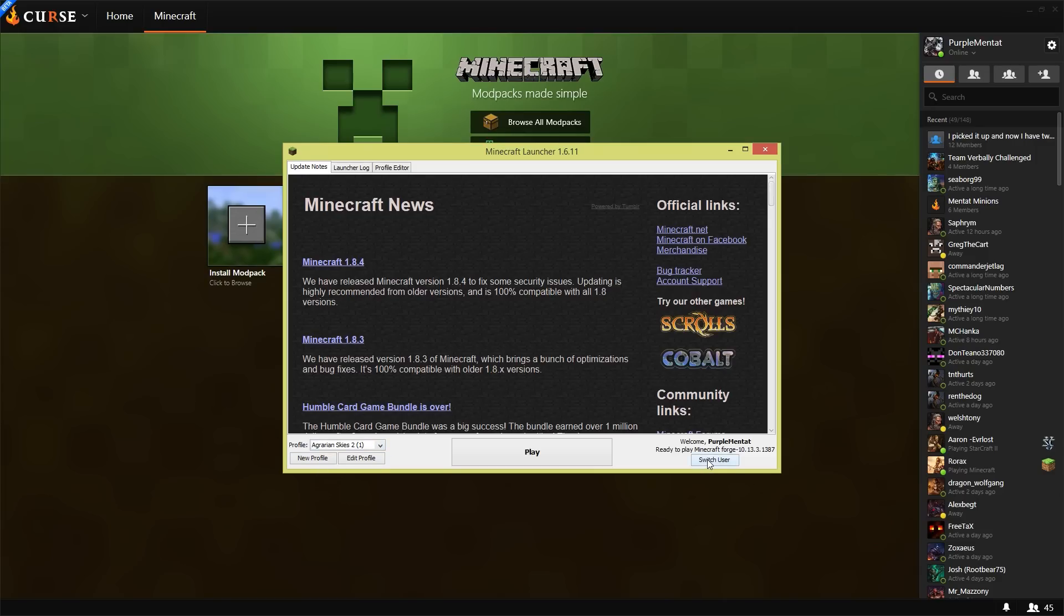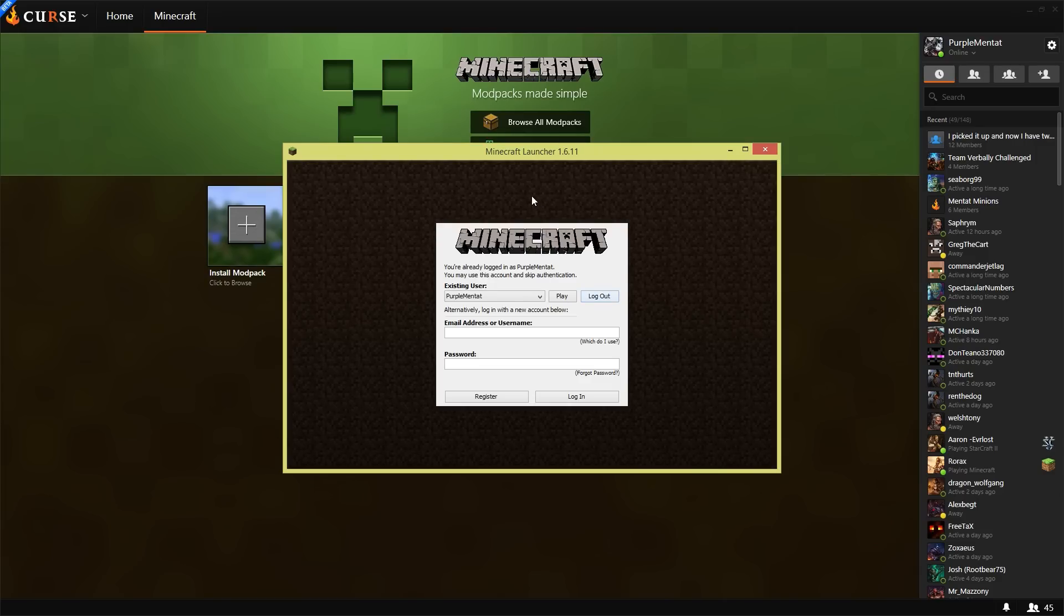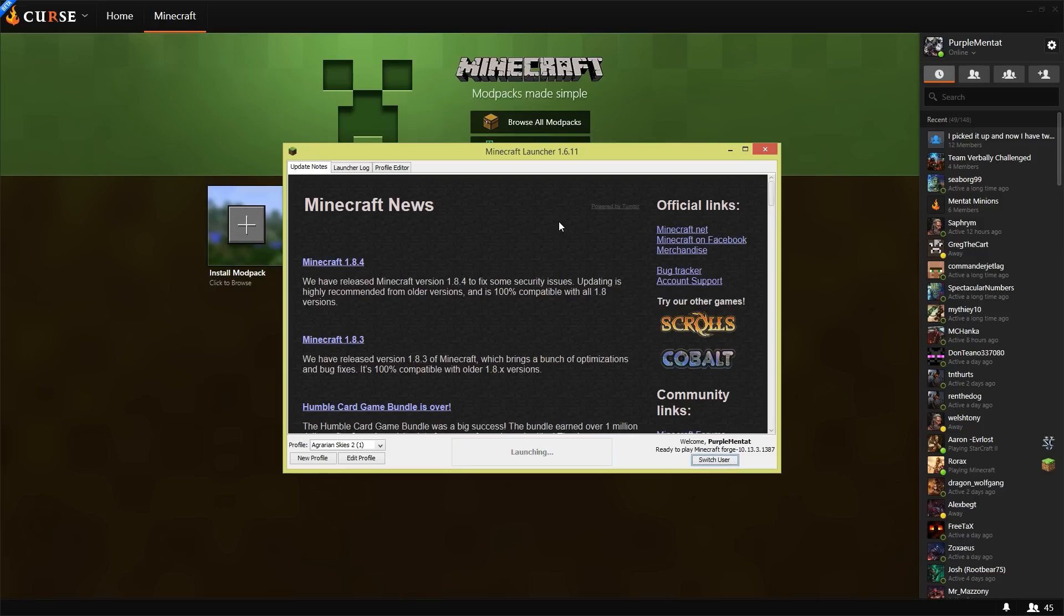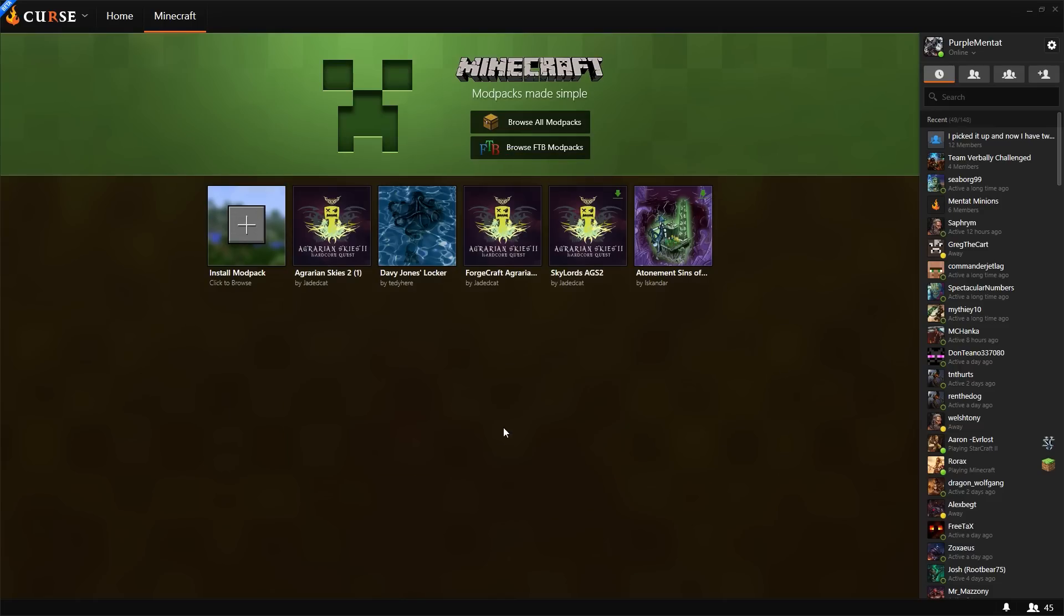You will need to enter your Minecraft username and password. This is going only to Mojang. Your Minecraft username and password are never going to be shared with Curse or with anyone else. And then you just click Play like any other Minecraft pack...